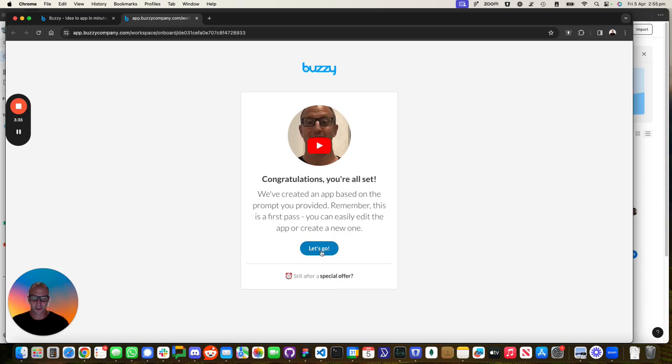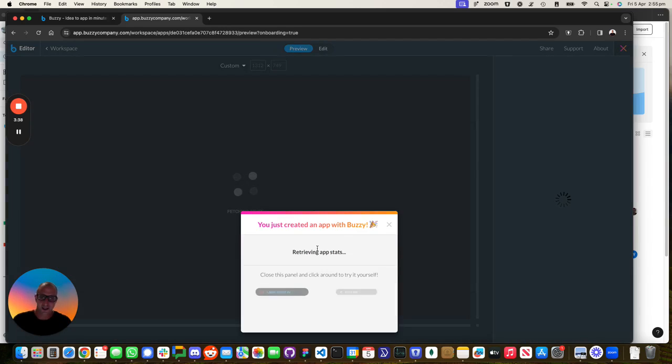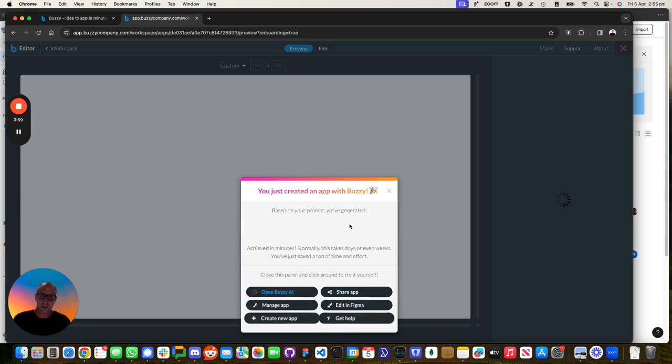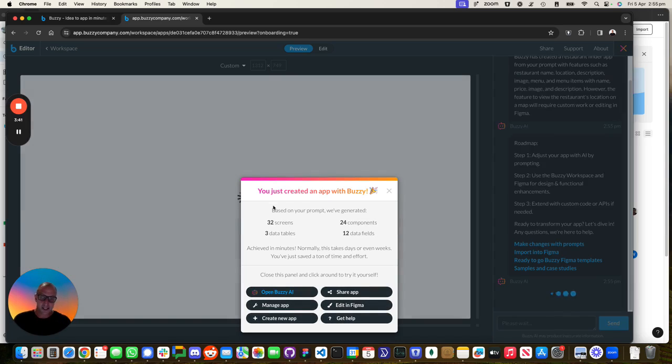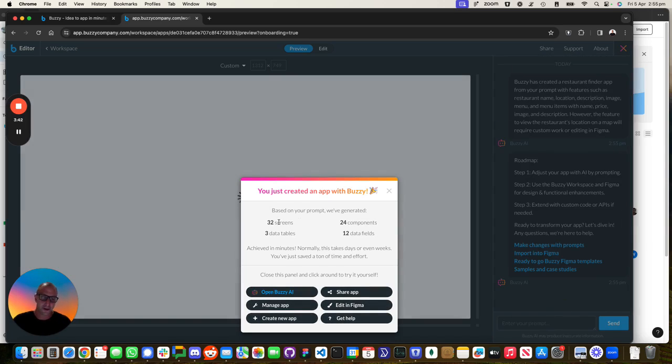So it took about two and a half minutes, almost three minutes. Let's go. This is going to open up in the Buzzy workspace. We can see that we've created 32 screens, 24 components.